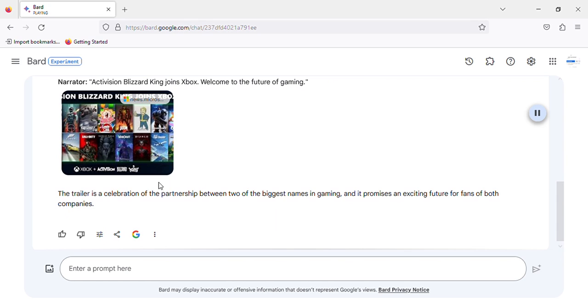The trailer is a celebration of the partnership between two of the biggest names in gaming, and it promises an exciting future for fans of both companies.